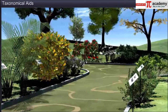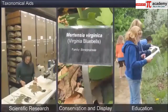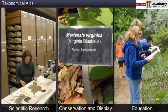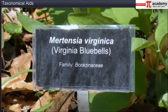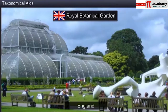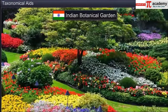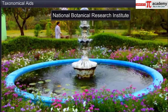Another place that provides taxonomical aid is a botanical garden. A wide variety of plants are cultivated in these gardens for scientific research, conservation, display and education. Each plant is labeled with its botanical or scientific name and family. Some of the famous botanical gardens are at Kew in England, the Indian Botanical Garden in Hauru and the National Botanical Research Institute in Lucknow.